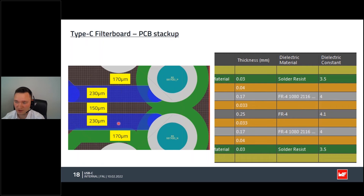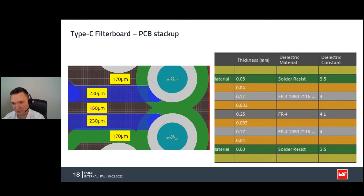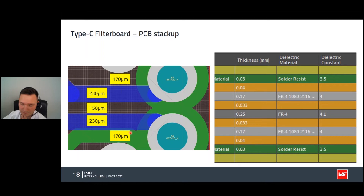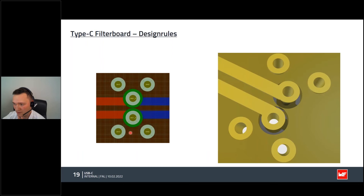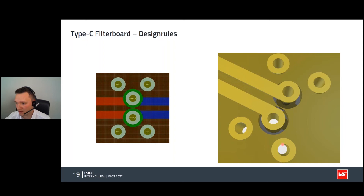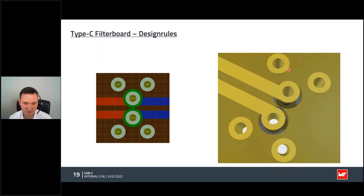In the Altium design for our filter stick, we use a width of 230 micrometers for the differential pairs with a spacing of 150 micrometers, and the distance between the differential pairs and the reference plane is approximately 170 micrometers. When a layer switch is required — for example, going from bottom-side to top-side connection — you use vias. To maintain consistent impedance and differential pair performance, it is good practice to place additional ground vias around the signal vias to create a via fence.